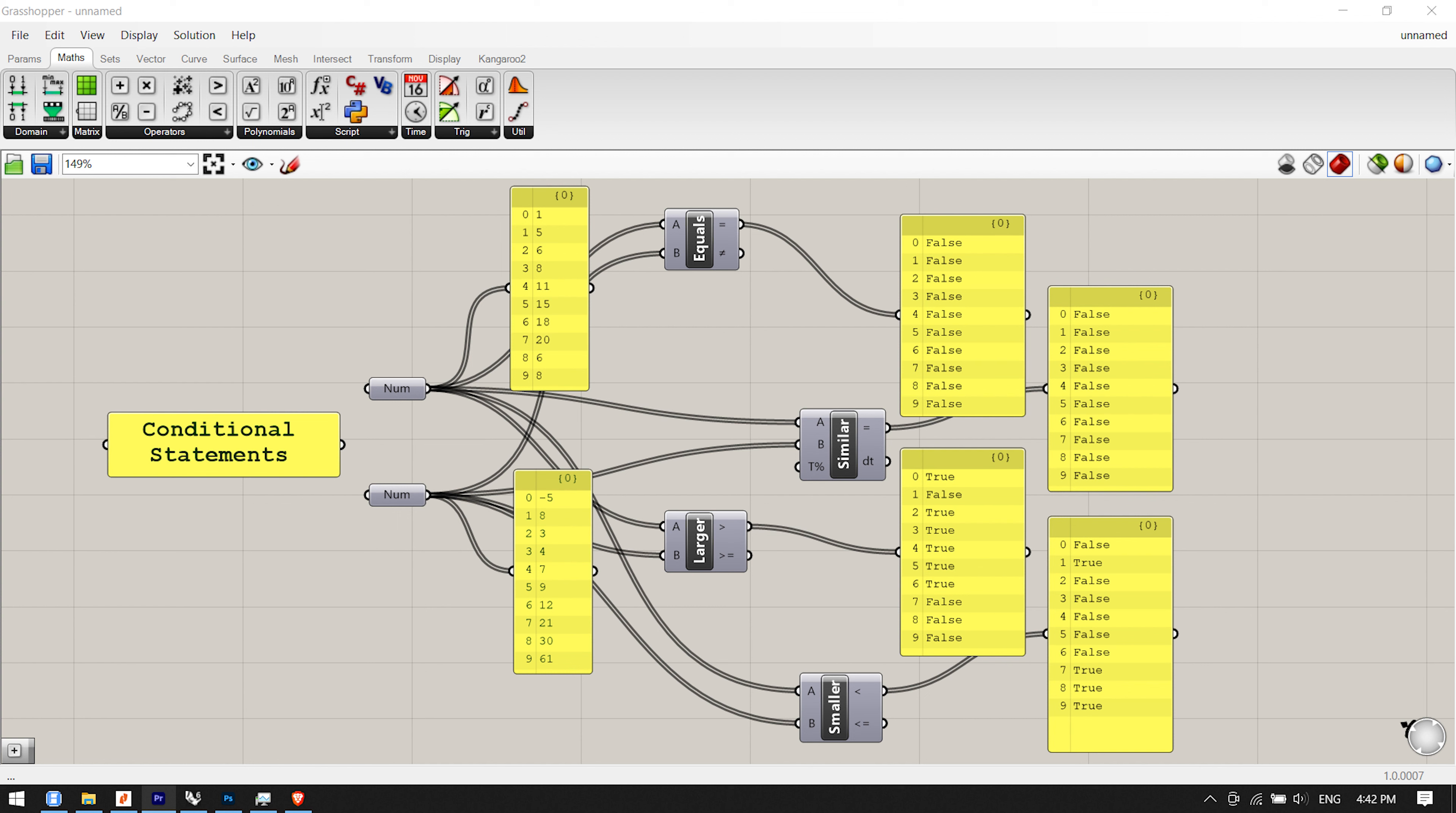The four components are equality, similarity, larger than, and smaller than. The equality component takes two lists and compares the first item of list A and compares it to the first item of list B. If the two values are the same, then a true boolean value is created. Conversely, if the two values are not equal, then a false boolean value is created. The component cycles through the lists according to the set data matching algorithm. Default is set to longest list. There are two outputs for this component. The first returns a list of boolean values that shows which of the values in the list were equal to one another. The second output returns a list that shows which values were not equal to one another, or a list that is inverted from the first output.